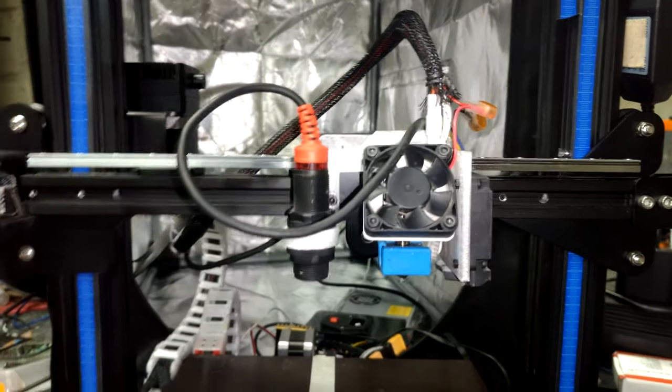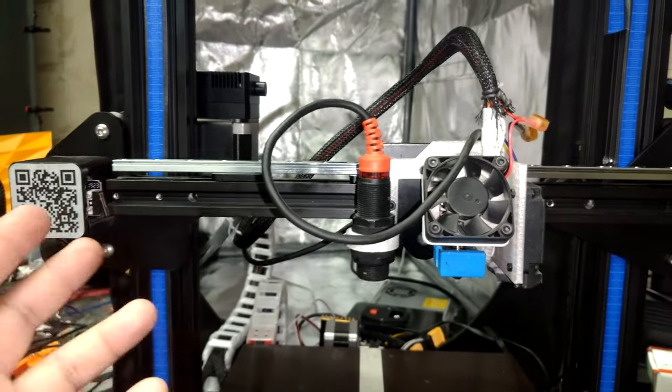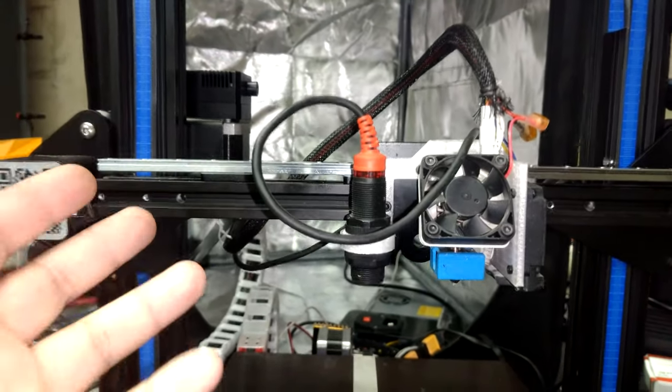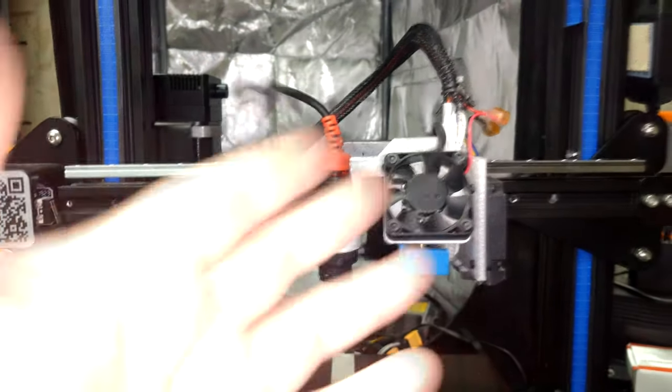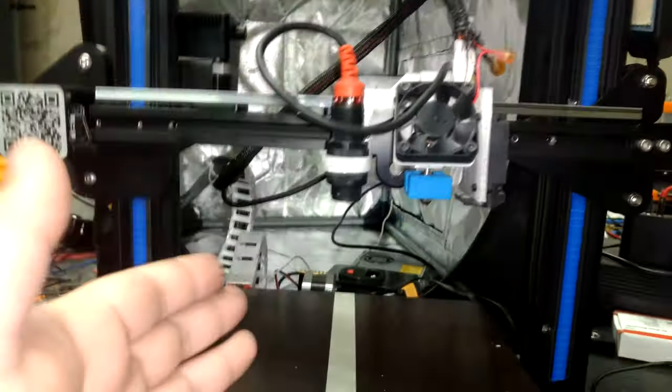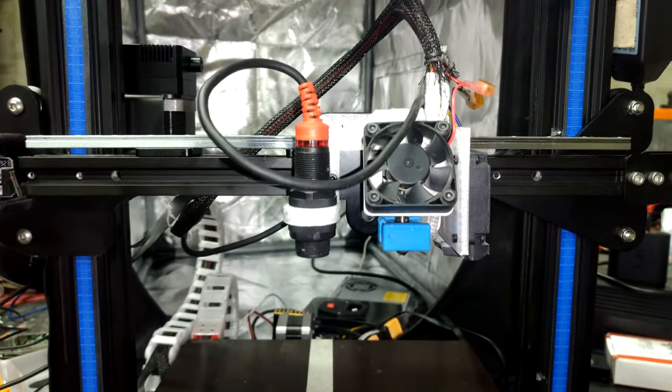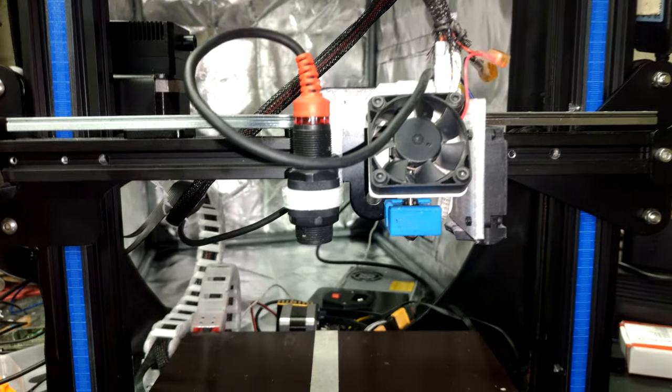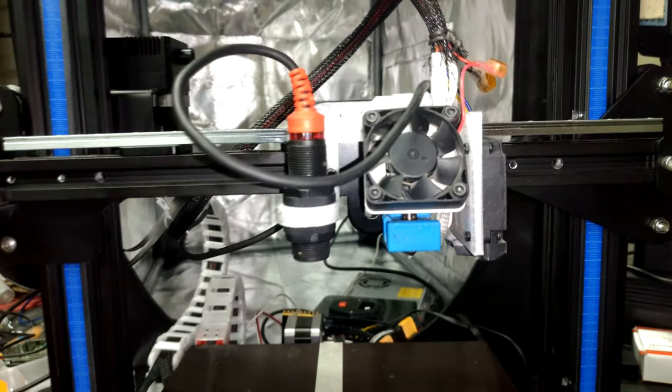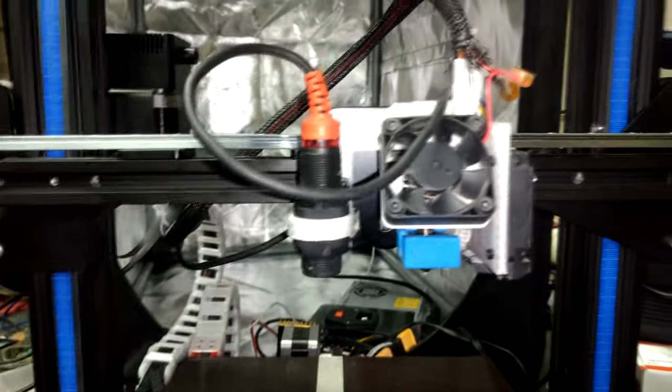Eventually, what's going to happen with a 3D printer is the belts that are used for the X and Y axis will eventually either stretch out and become really unreliable or just straight up snap and break.